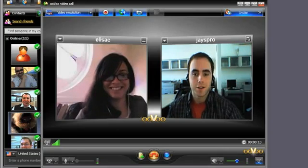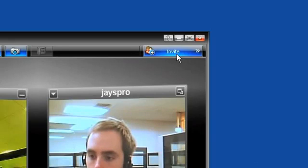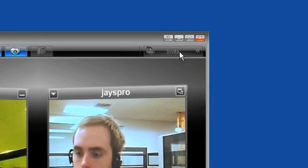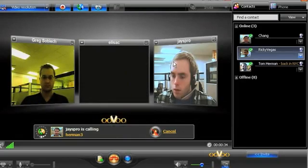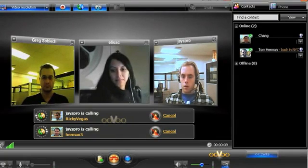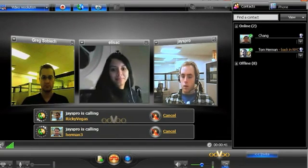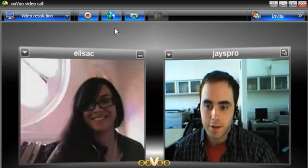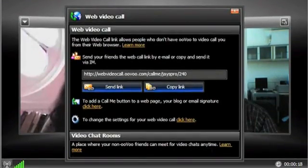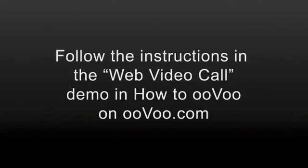You can always add another friend by clicking on the invite tab in the top right-hand corner and dragging friends from the call window. To invite friends who are not users, click the web video call button at the top of the video call window. Follow the instructions in the web video call demo on the website.